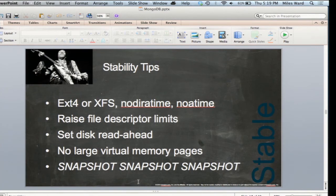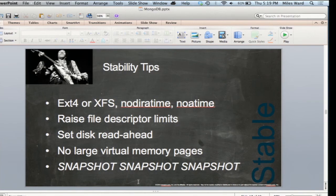From a stability standpoint, the configuration of disk is entirely impactful in how it works. You really do have to raise the file descriptor limits. We strongly recommend using a file system you can freeze, like ext4 or XFS. It's absolutely critical to have no atime on those volumes in your mount configuration. Don't use large virtual memory pages. Set the disk read-ahead at a reasonable rate, and snapshot like a wild person. These are all great things that can make your application more stable, more high-performance, and have a big impact on how it works.